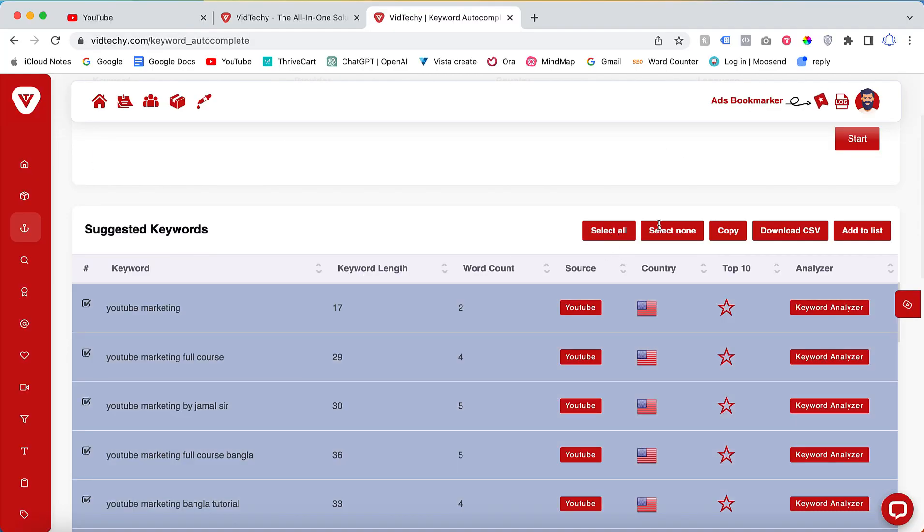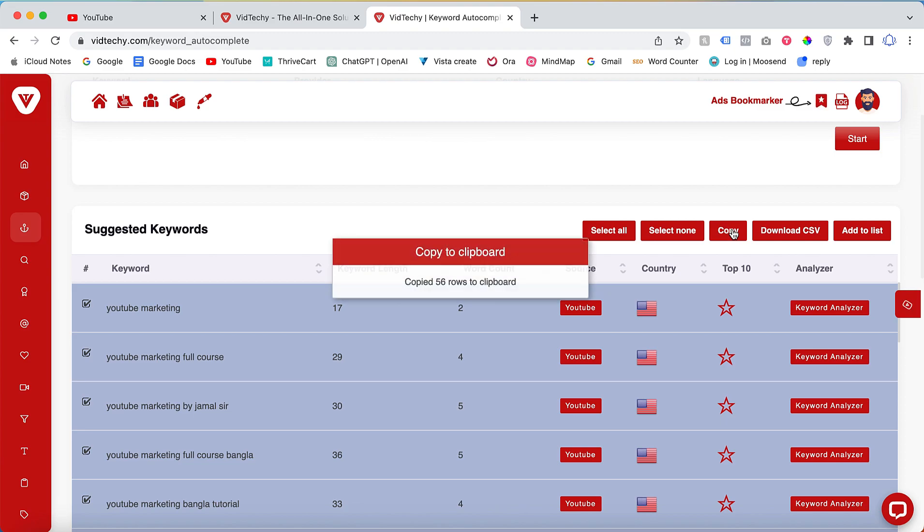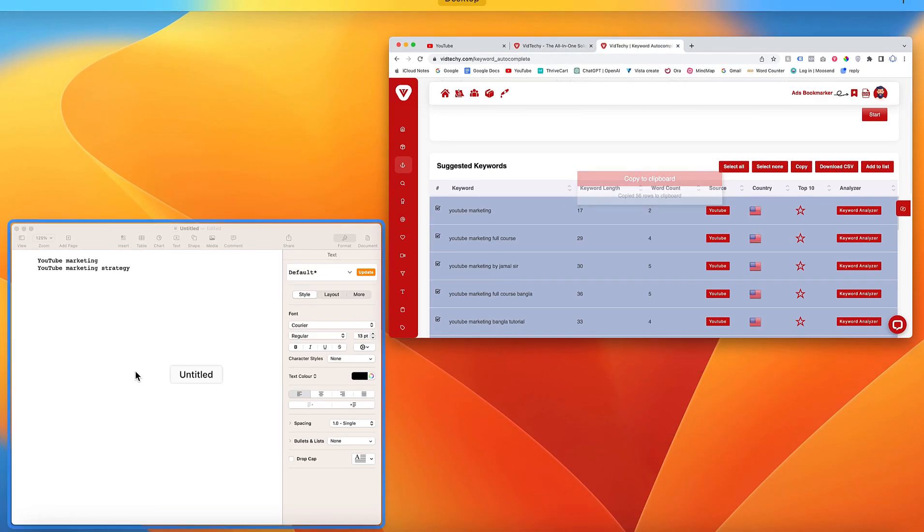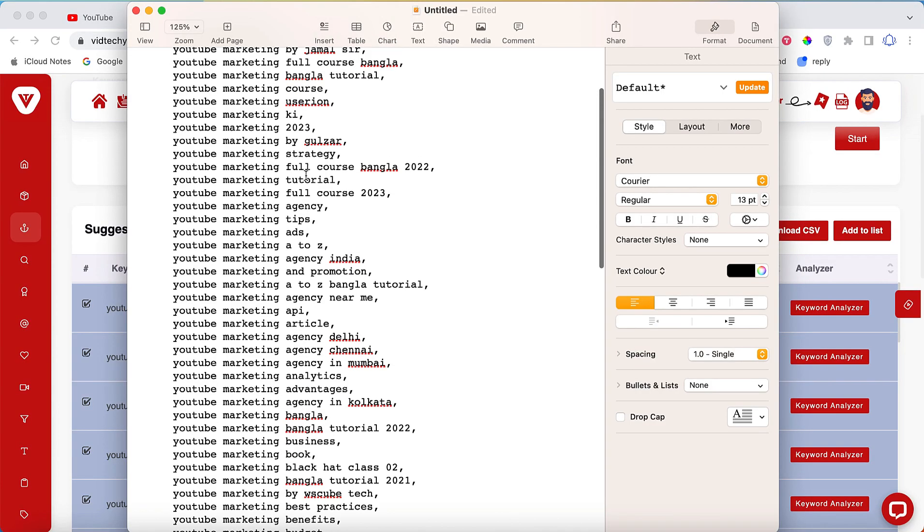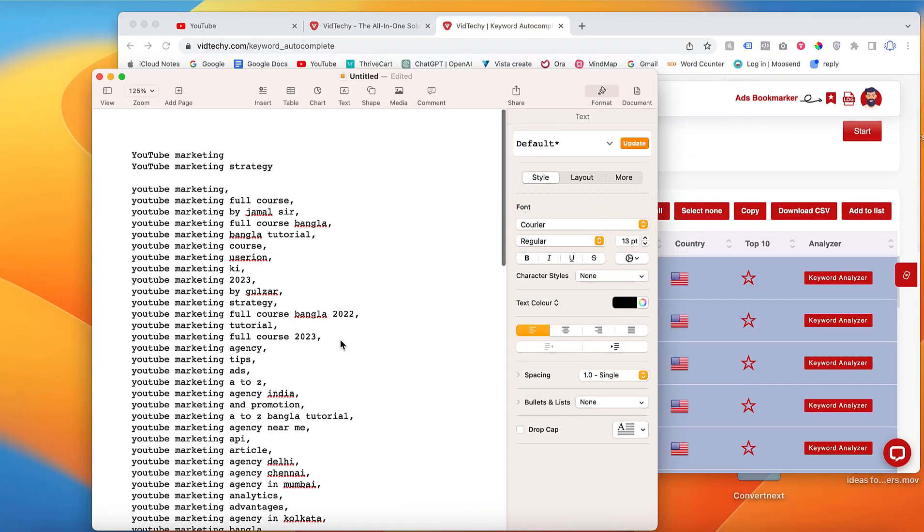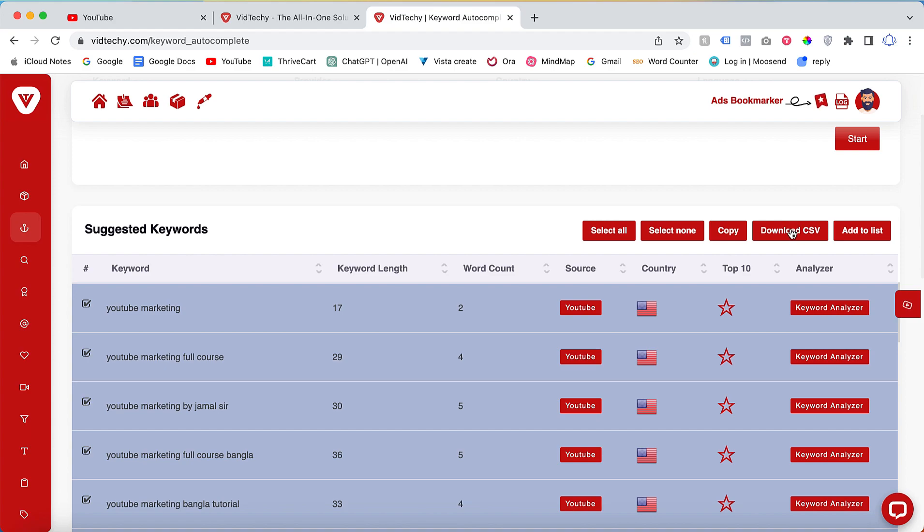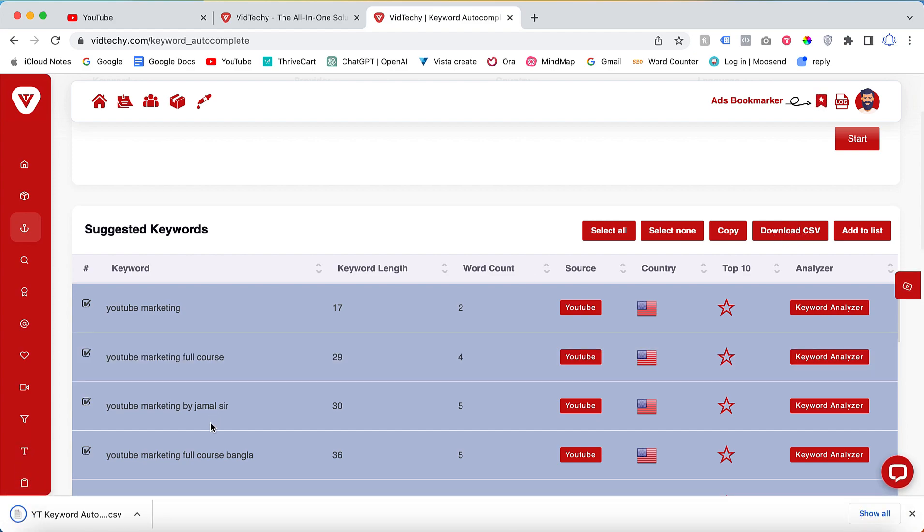Alternatively, if you prefer to download the keywords as a CSV file, you can click on the download option and all the keywords will be saved directly in CSV format.